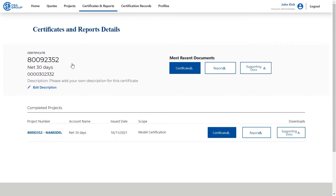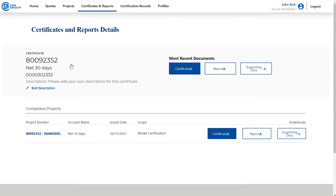Inside the Certificates and Reports details page, you will see all the information available and have access to quick links that give you access to additional documents relevant to your current document of interest.